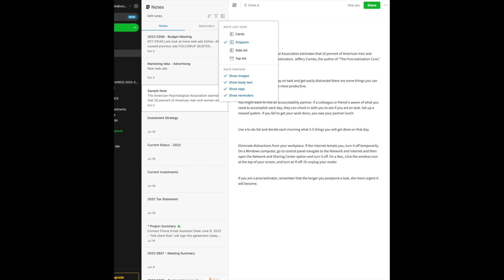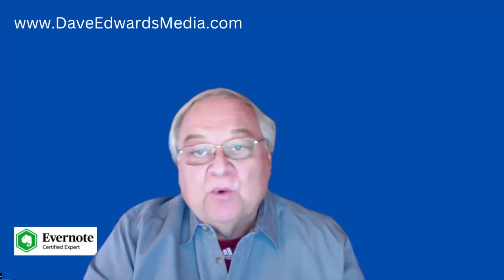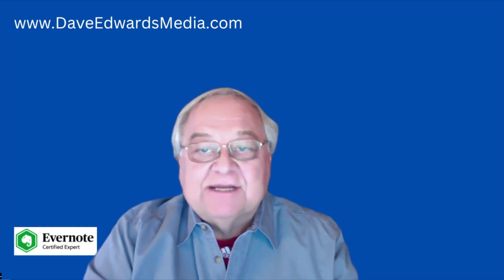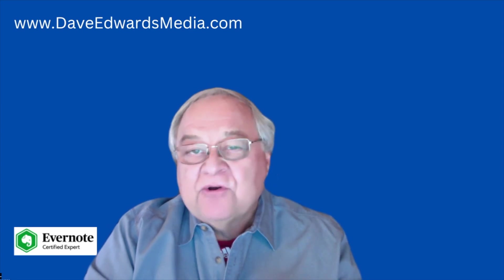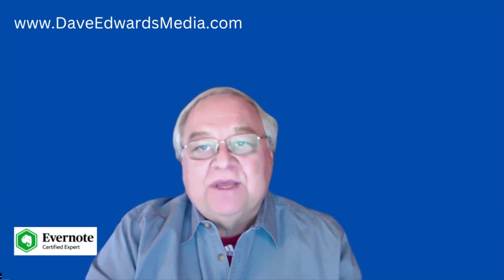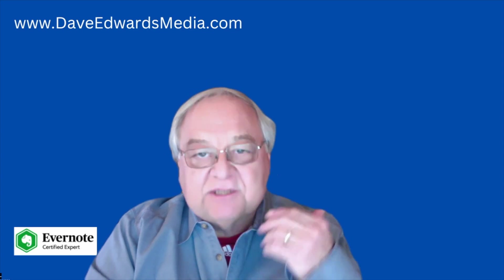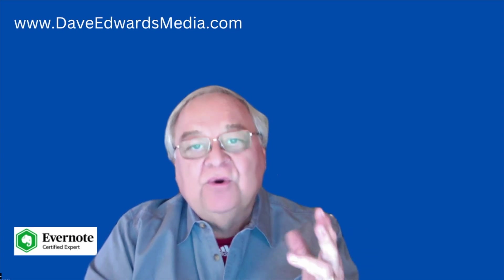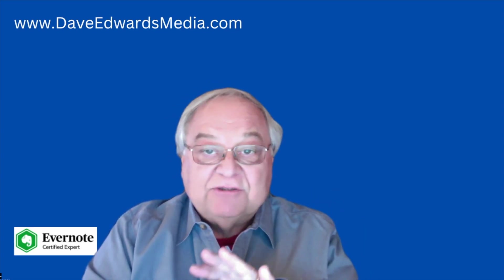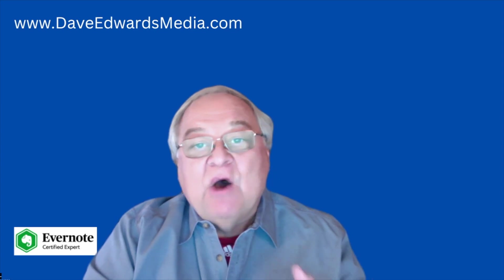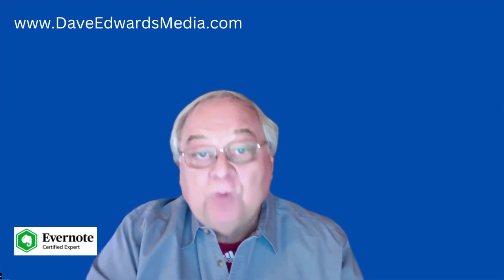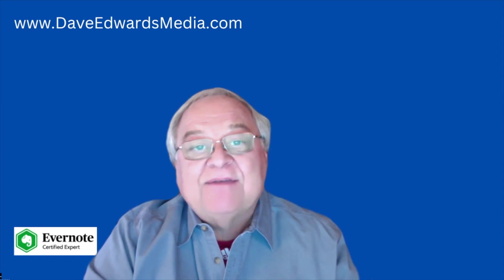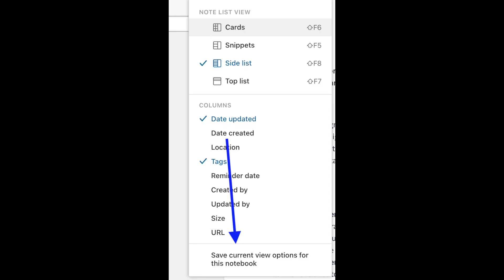It's all up to you. I like the list view, but one of my clients likes the card view. I have another client who likes the card view because he's a visual person and likes to preview the files rather than just look at the titles. Now if you want a different view for different notebooks, you can do that too. At the bottom of the note view menu, you can save current view options for this notebook.